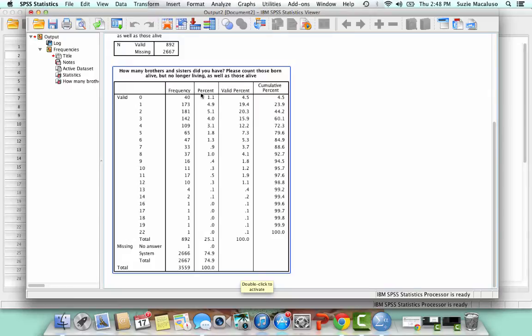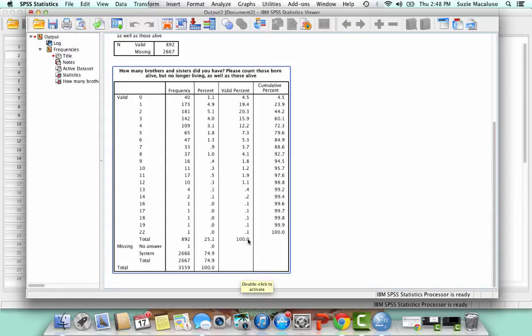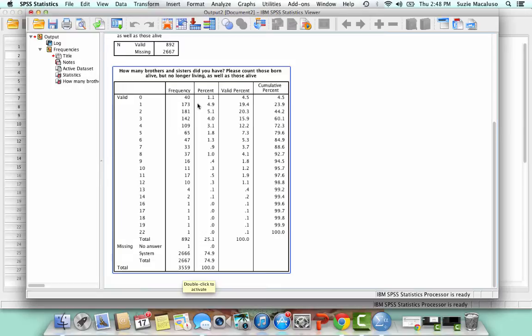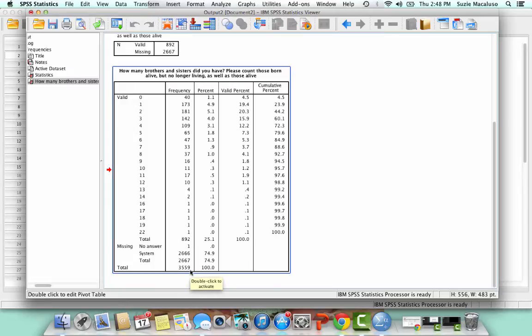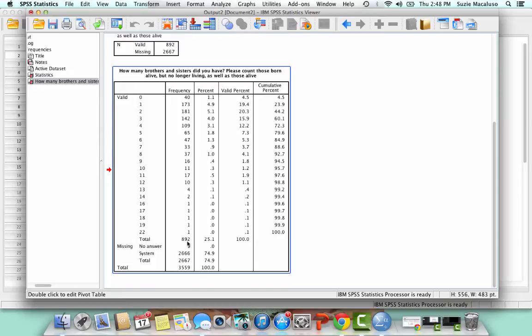Now the big thing here is the difference between the percent and the valid percent. You'll see that those are quite different. And the big difference is that the percent includes our missing, whereas the valid does not include the missing in the equation. So percent is calculated by taking the frequency and dividing by the total. And so for the percent, you're taking that frequency of 40 and you're dividing it by this total down here, the 3,559. But for the valid percent, you're taking the 40 and dividing it by 892. You're just dividing it by the total number of actual responses.